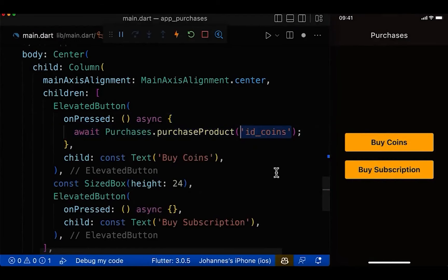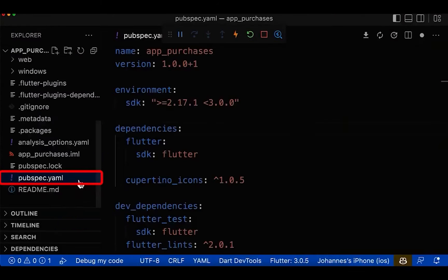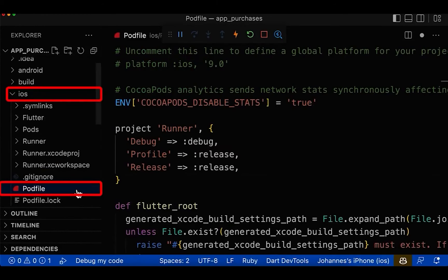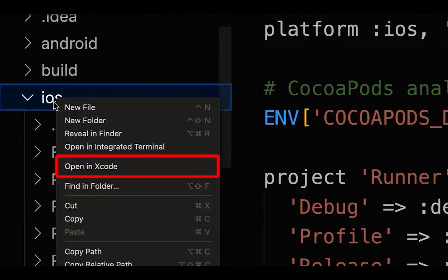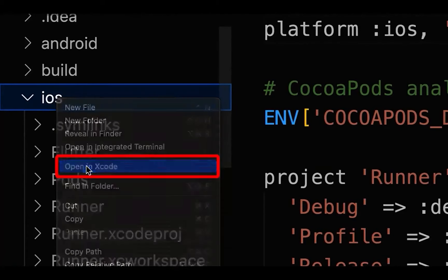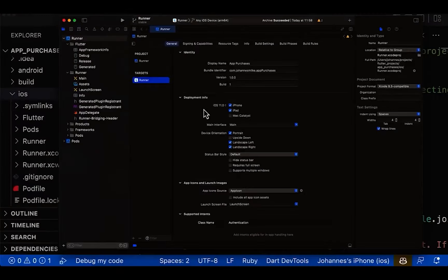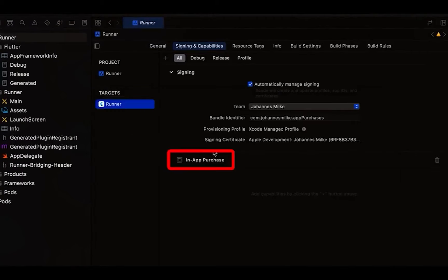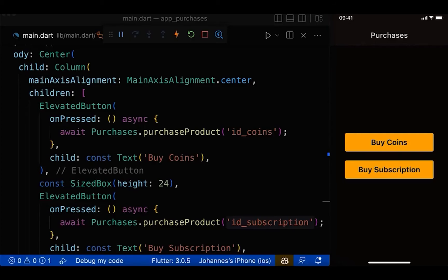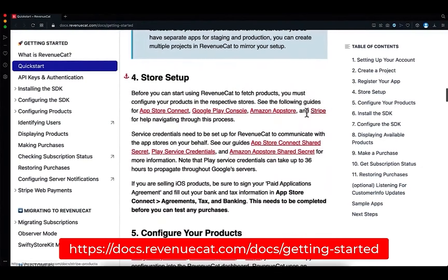To implement the purchases Flutter package: create two buttons calling purchase_product and purchase_subscription with the respective product IDs. In your pubspec.yaml add the purchases_flutter package. In your iOS folder, open the Podfile, uncomment the platform version line and set it to at least 11. Right-click the iOS folder, open in Xcode, and in the Runner folder/target set the iOS version to at least 11. Go to Signing & Capabilities, click the plus icon, and add the In-App Purchase capability.